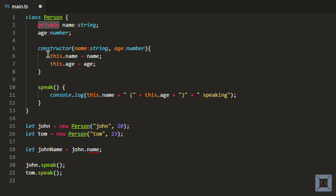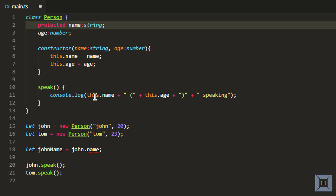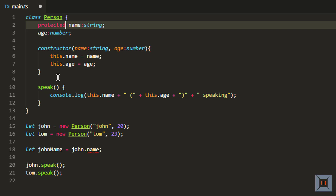If I decorate this with protected, I can still access it from within the class but I cannot access it from outside the class. But if I have created a derived class from this Person class, then I can access name within the derived class. We'll see that in more detail when we look at inheritance.